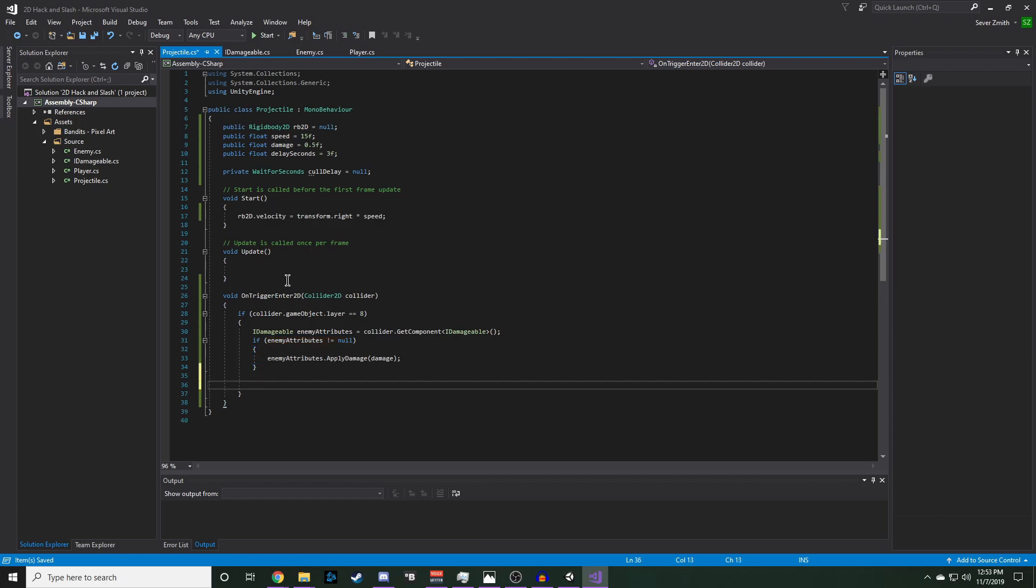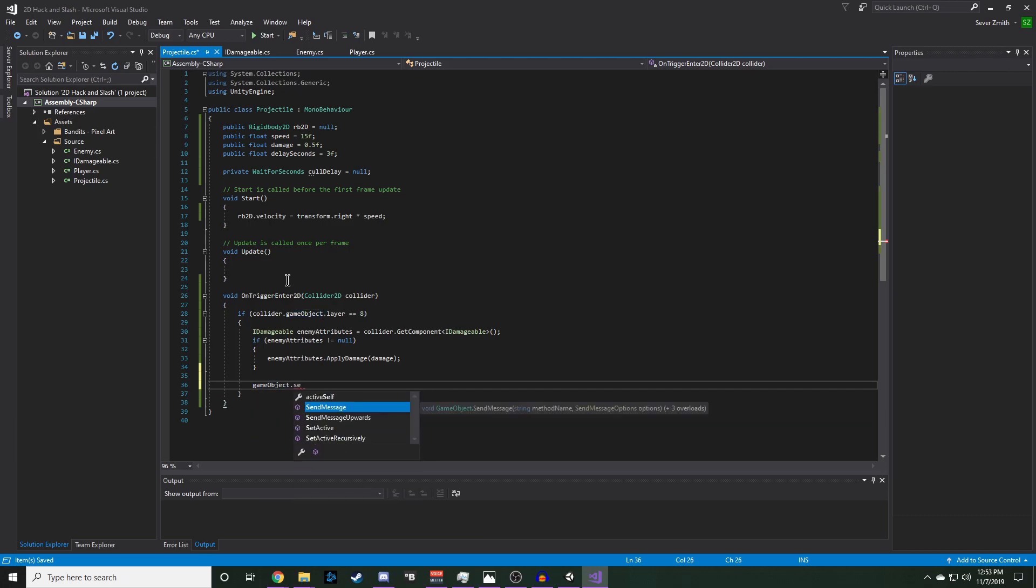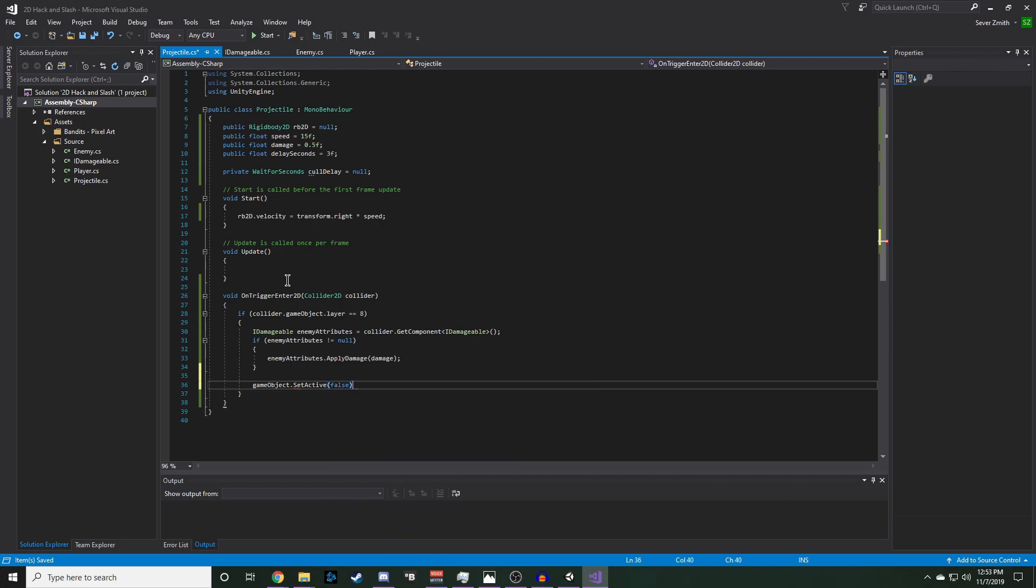And at the end of that, we actually want to destroy our projectile so it doesn't keep flying. We can do that with gameObject.setActive false. And to be safe, we'll also destroy the gameObject.